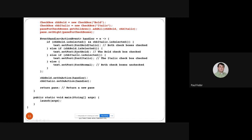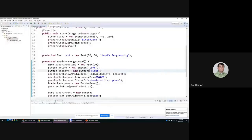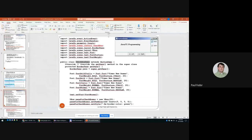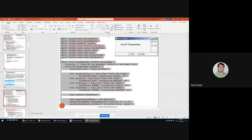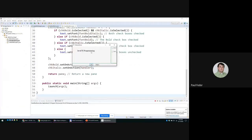Both the bold and italic checkboxes share the same handler. We return the pane as in the previous case, and the main method calls launch since this is a subclass of ButtonDemo. Let's check this code — you create a new class CheckboxDemo as a subclass of ButtonDemo. It has the same execution as before, but now we can set the text to be bold-italic, only italic, only bold, or both, while the rest of the buttons still work.